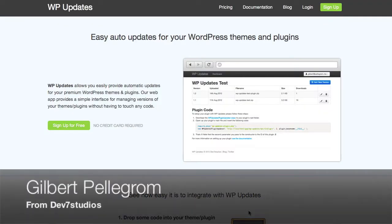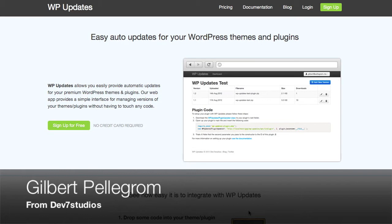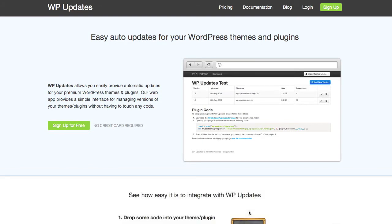Hey guys, it's Gilbert here from Dev7 Studios and we're just going to have a quick run through at setting up WP Updates. So we're just going to run through how simple this is. In this case, set up WP Updates with your theme.